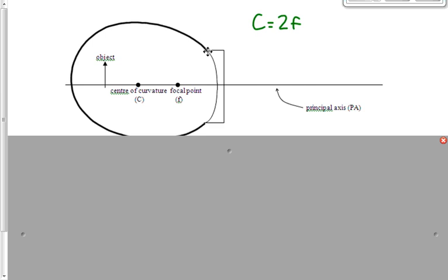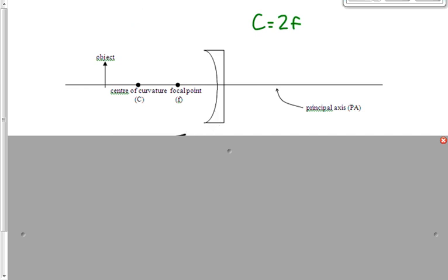Every time the object moves from one zone to another — zones defined by the center of curvature and the focal point — we get different characteristics of the image. There are three rays we can draw and easily predict what will happen to them. We only ever really need to draw two, but on this first diagram I'm going to draw all three to introduce them.